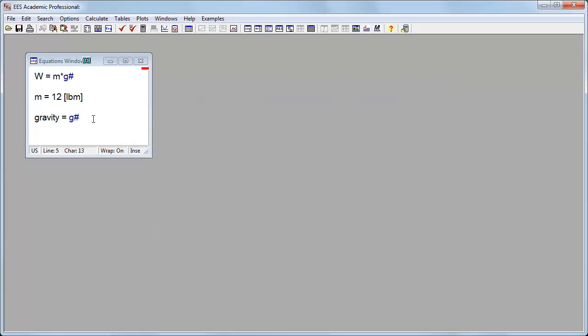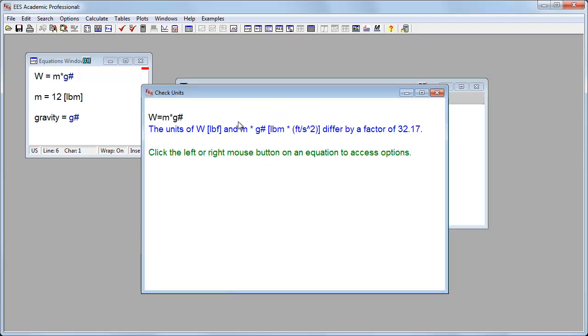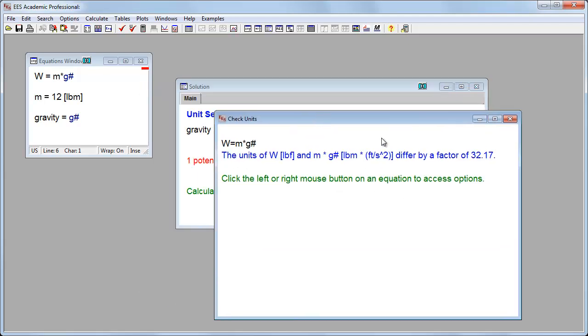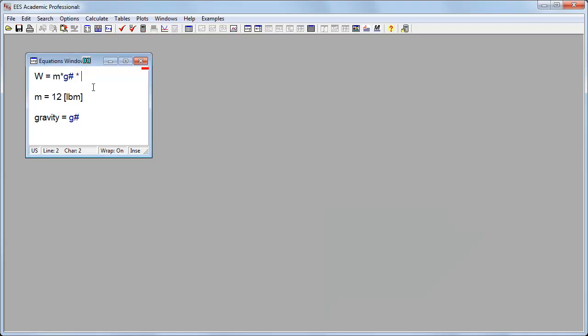So let's run it now, and I'm still getting this unit problem. So I look at this, and it's off by a factor of 32.2. The problem with this, in English units, I need to convert.